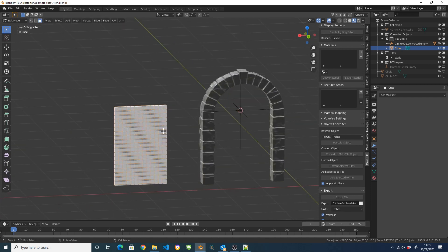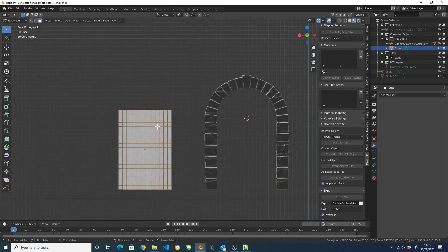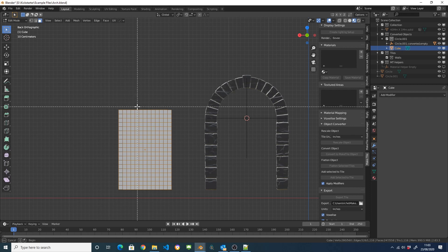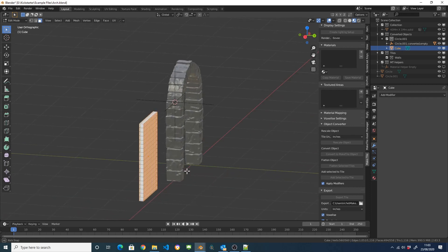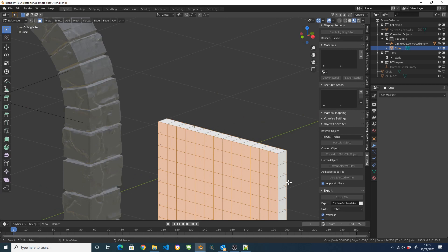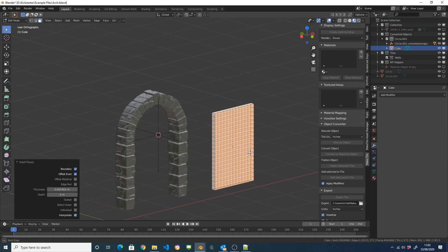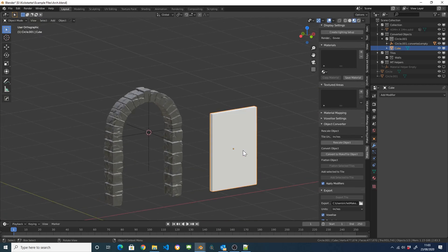And then I'm going to select these bits on the front and these faces on the back and I'm just going to insert so I've got a little bit of a margin there.